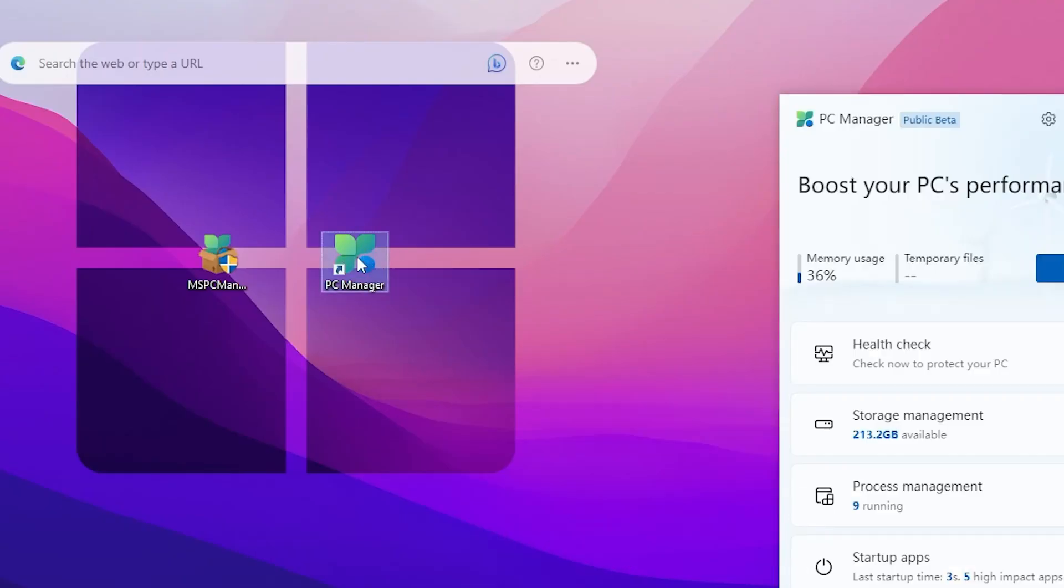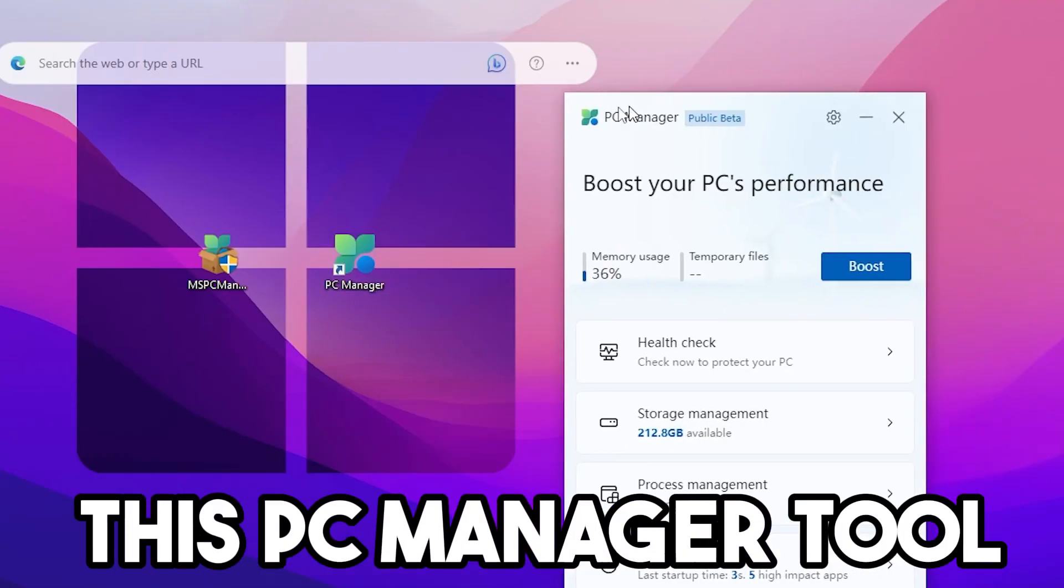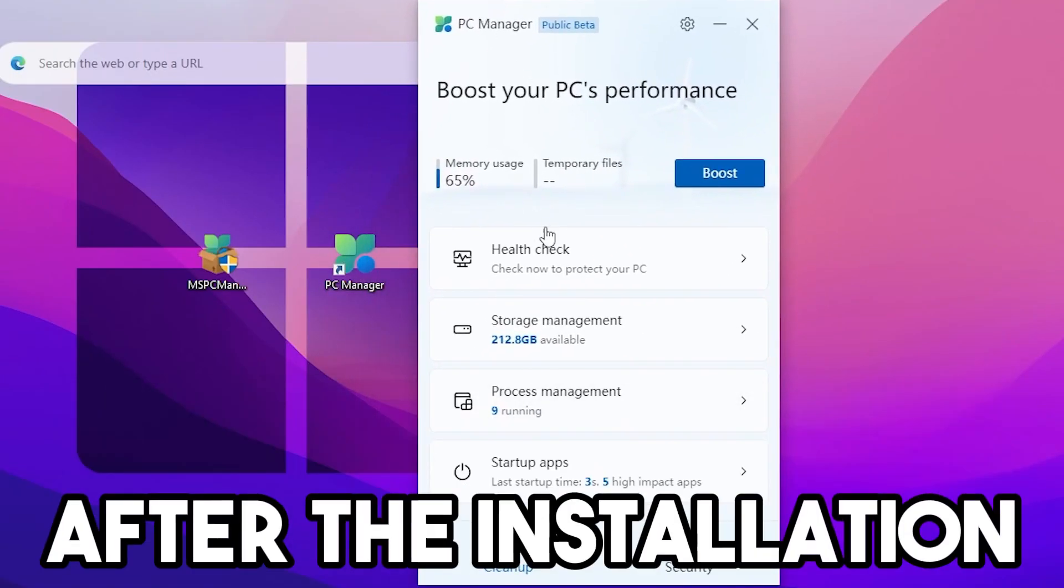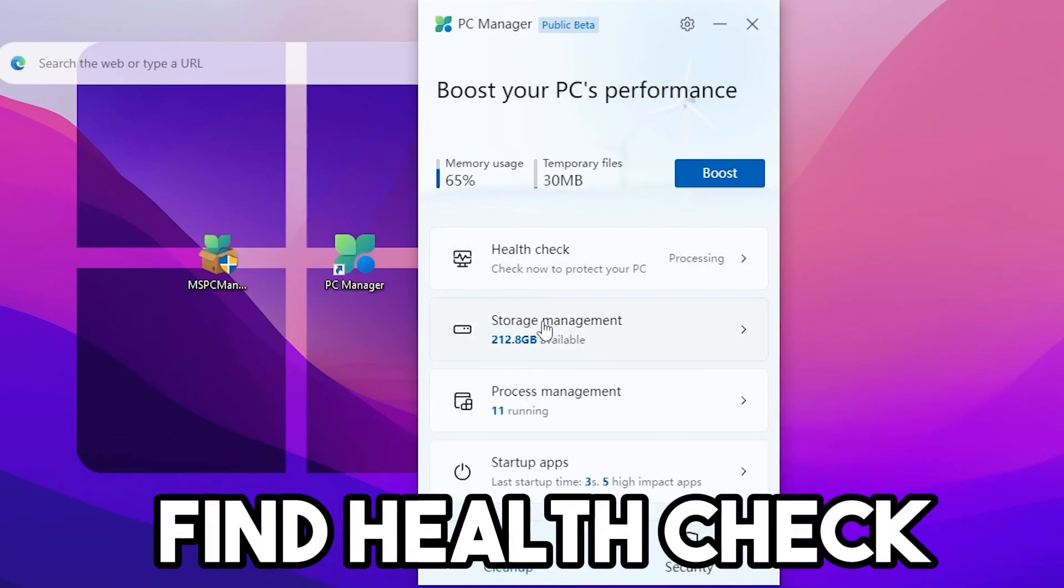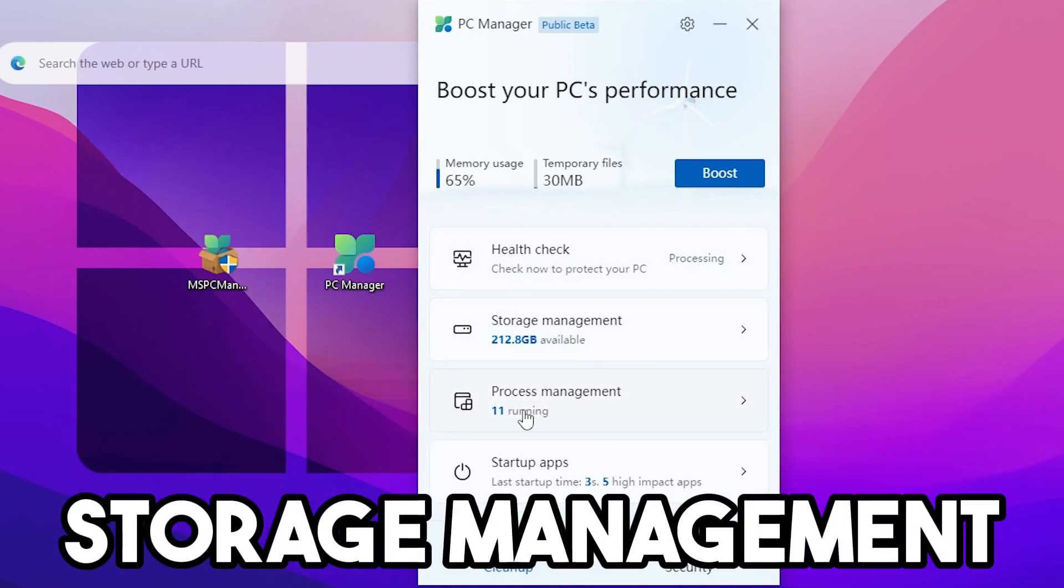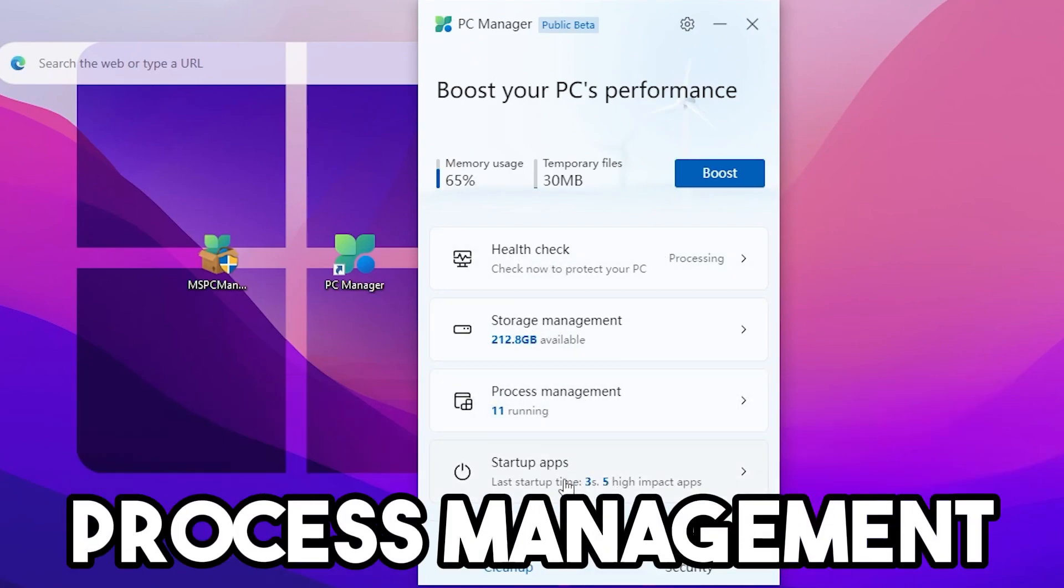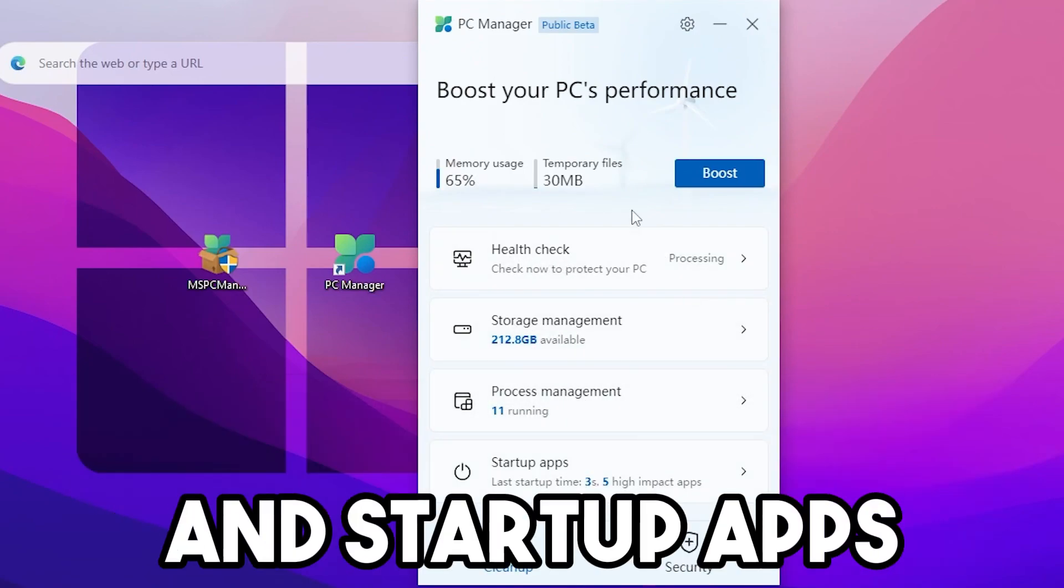First, open this PC Manager tool after the installation. Here you will find Health Check, Storage Management, Process Management, and Startup Apps.